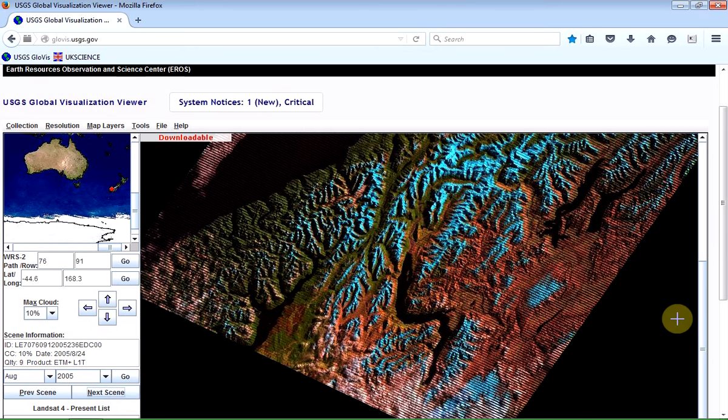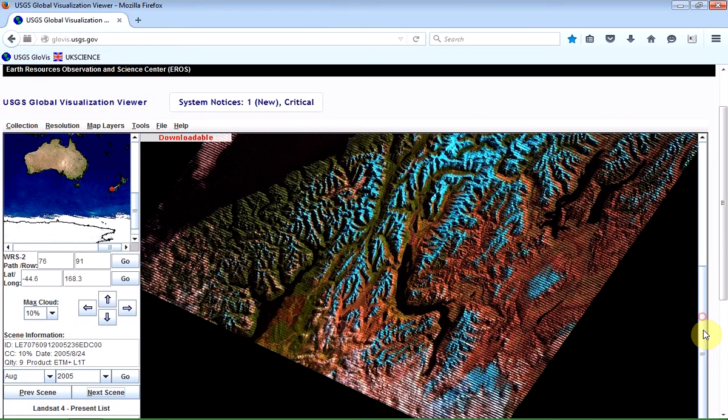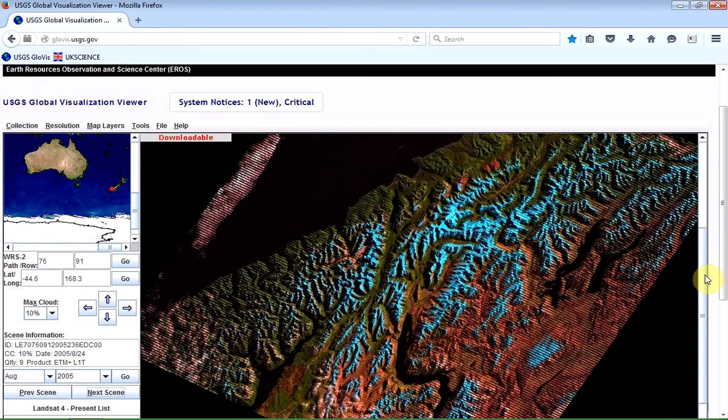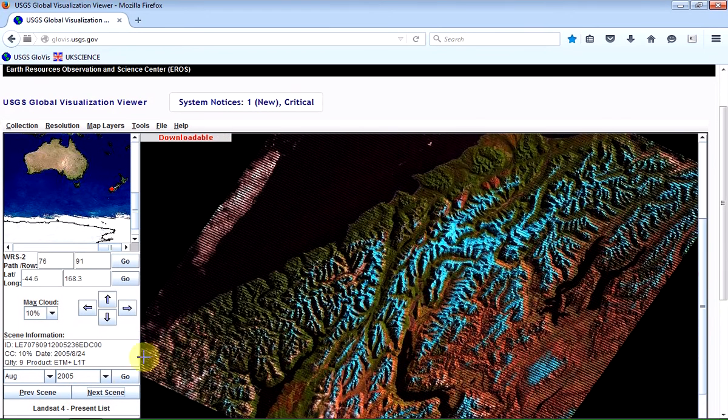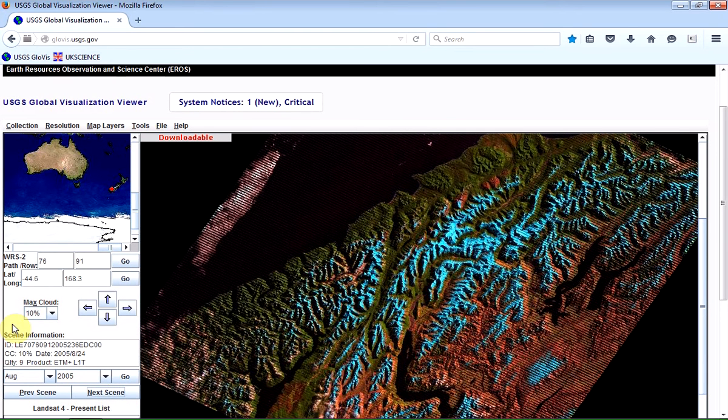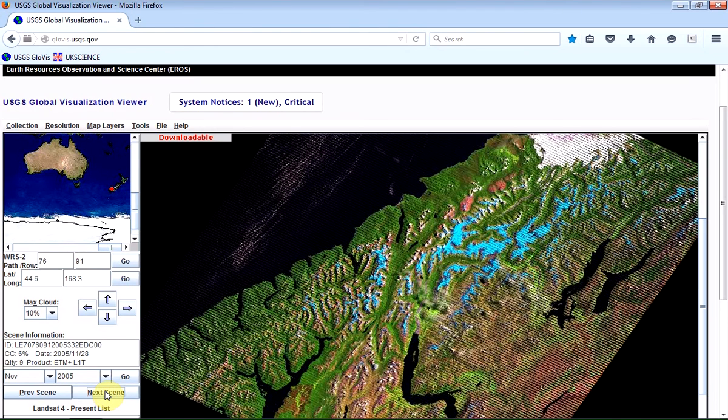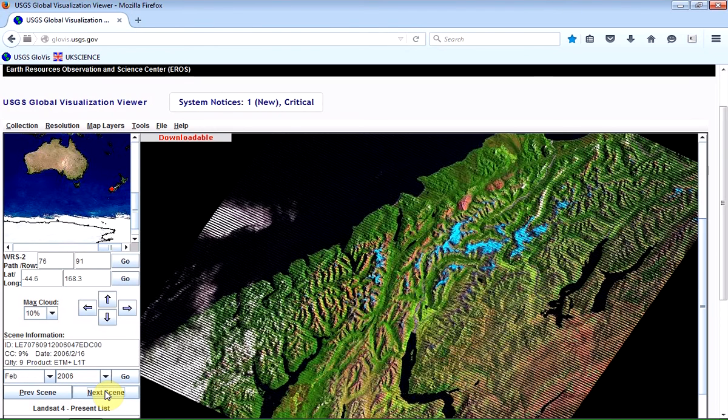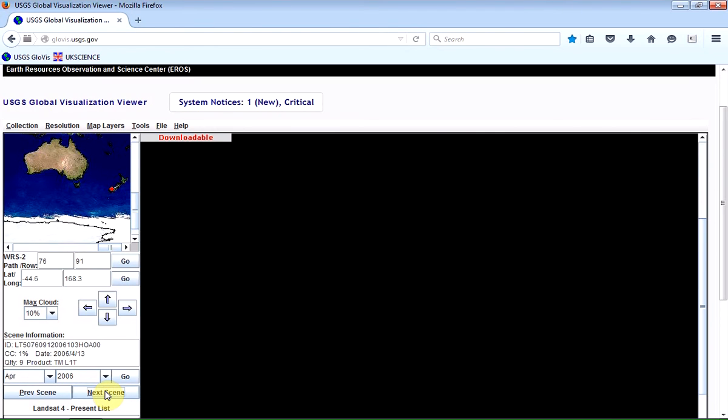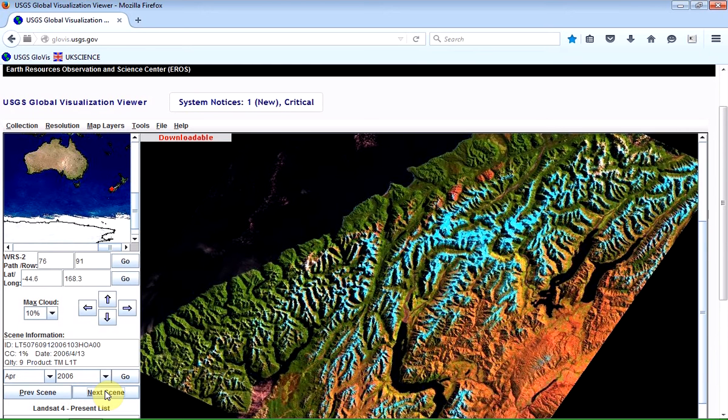So I'm going to keep on persevering until I find a relatively stripe-free image scene, bearing in mind that I am actually requiring it to have no more than 10% of cloud contamination. So I can keep cycling through. And you can see how many of these scenes do have some issues with cloud contamination.